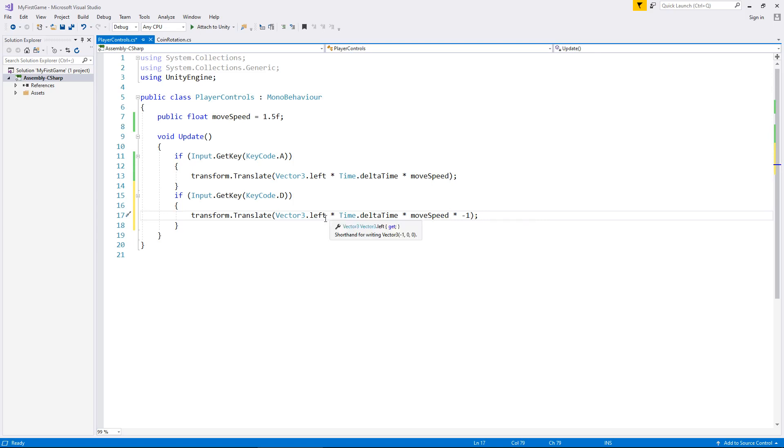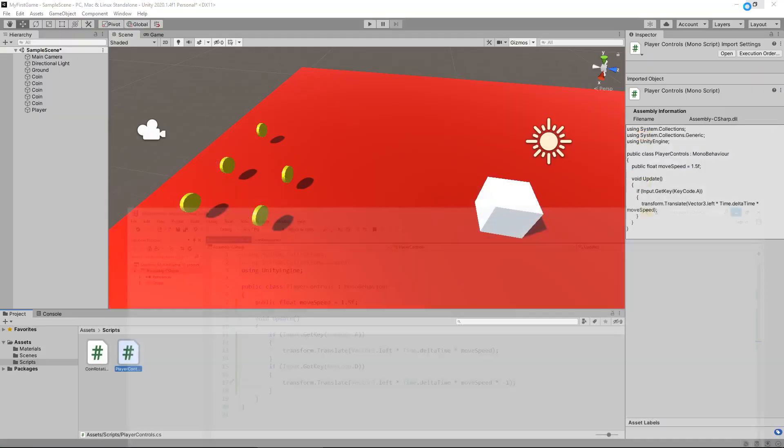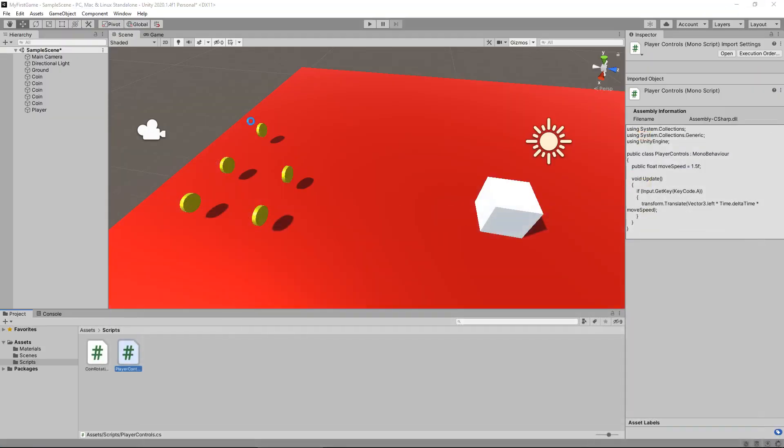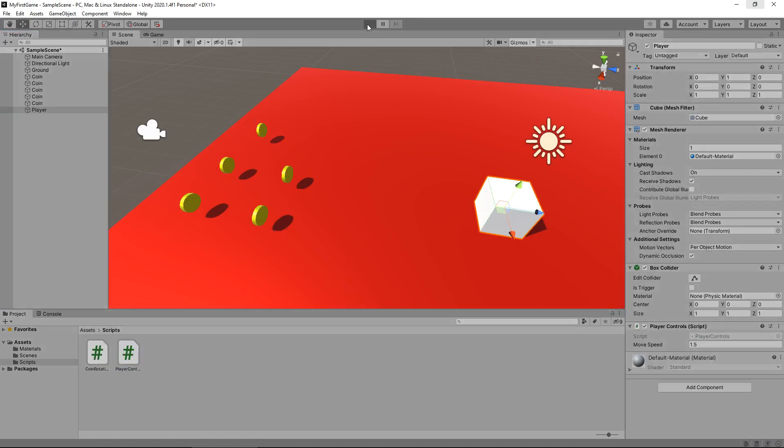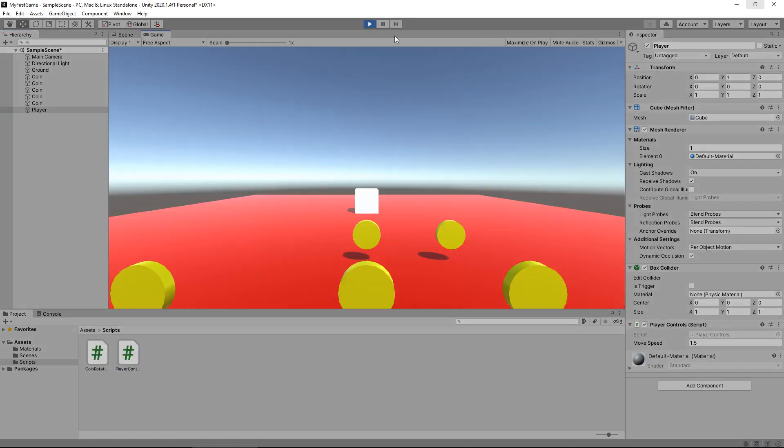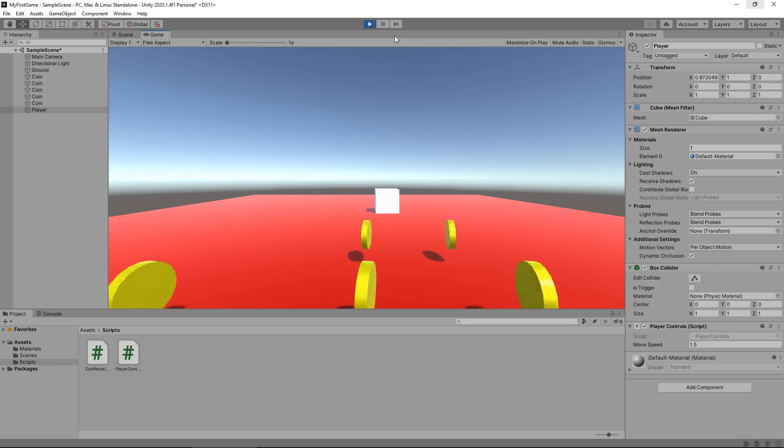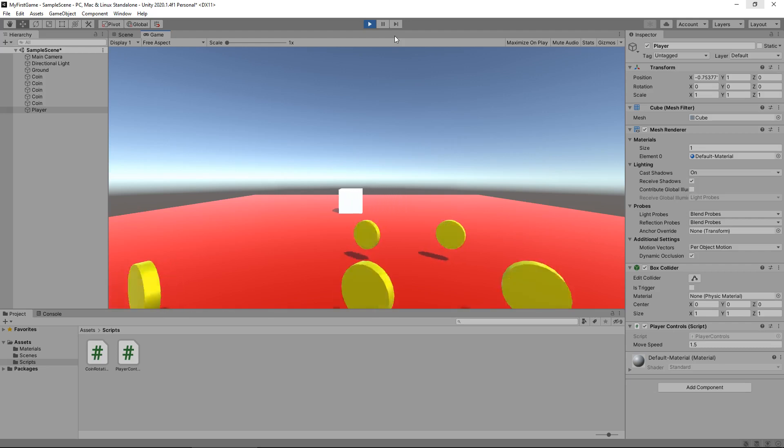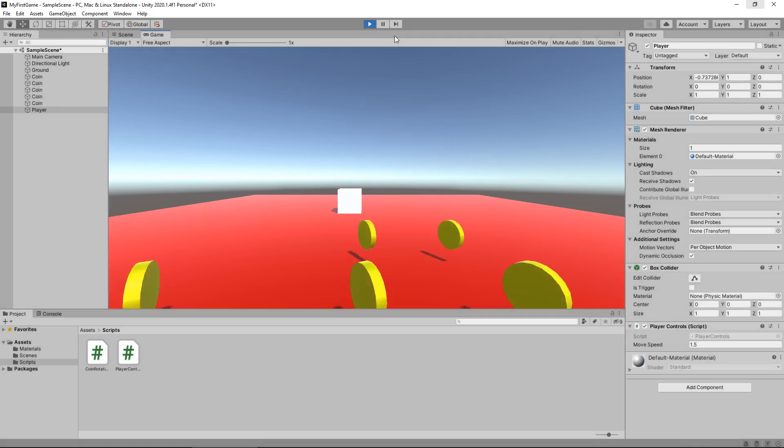And in this section down here, where we have move speed, we just need an extra multiplied by negative one. The reason we have negative one there is because this all then inverts. So, we're moving left at a negative speed, which would mean we're moving right. That's all there is to it in terms of math. So, if I save that script now and head back into Unity, that script on the player will automatically update. So, we could press play again, move left, and then move right. So, all I'm doing there is holding A and D. It's as easy as that.